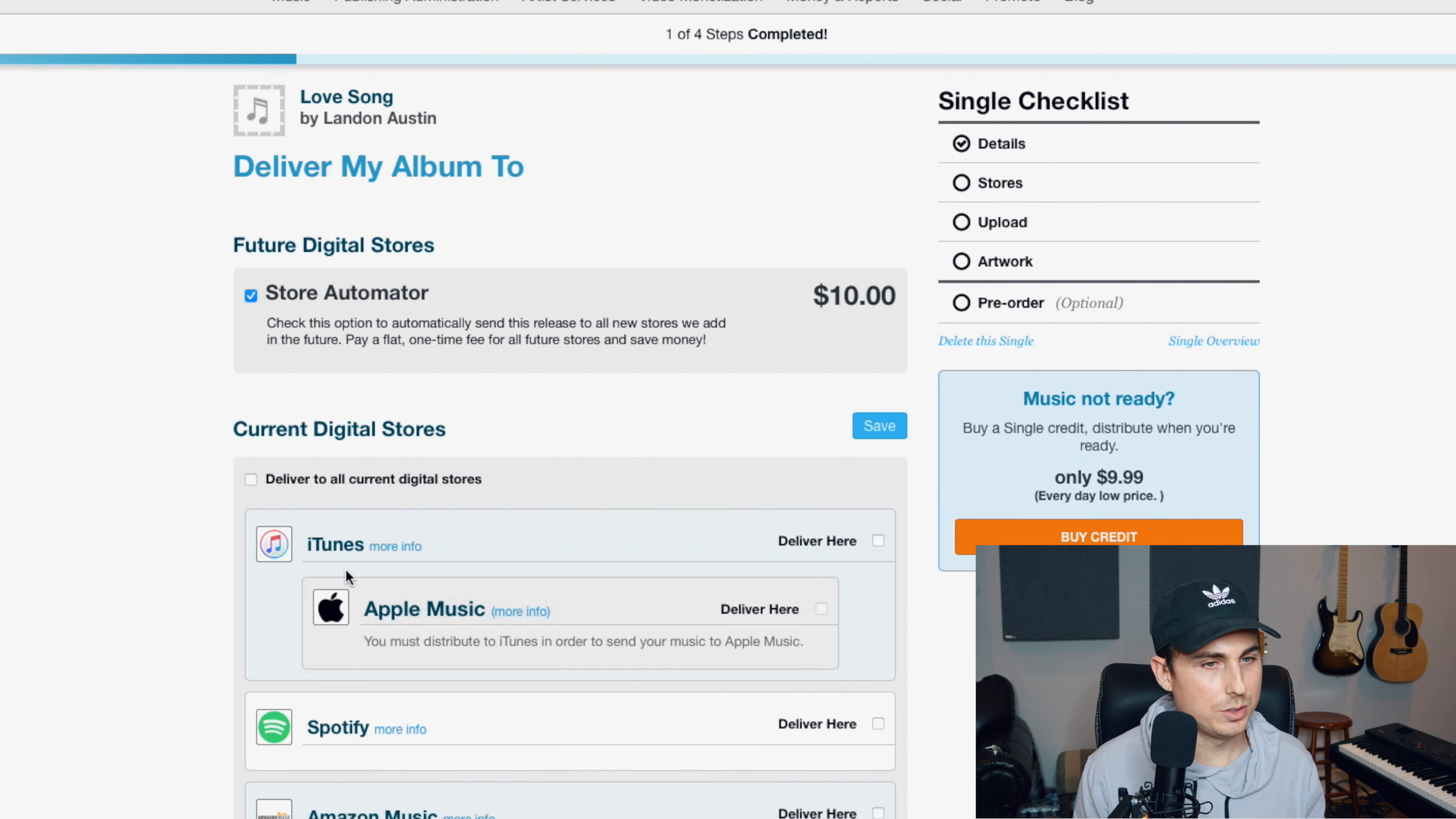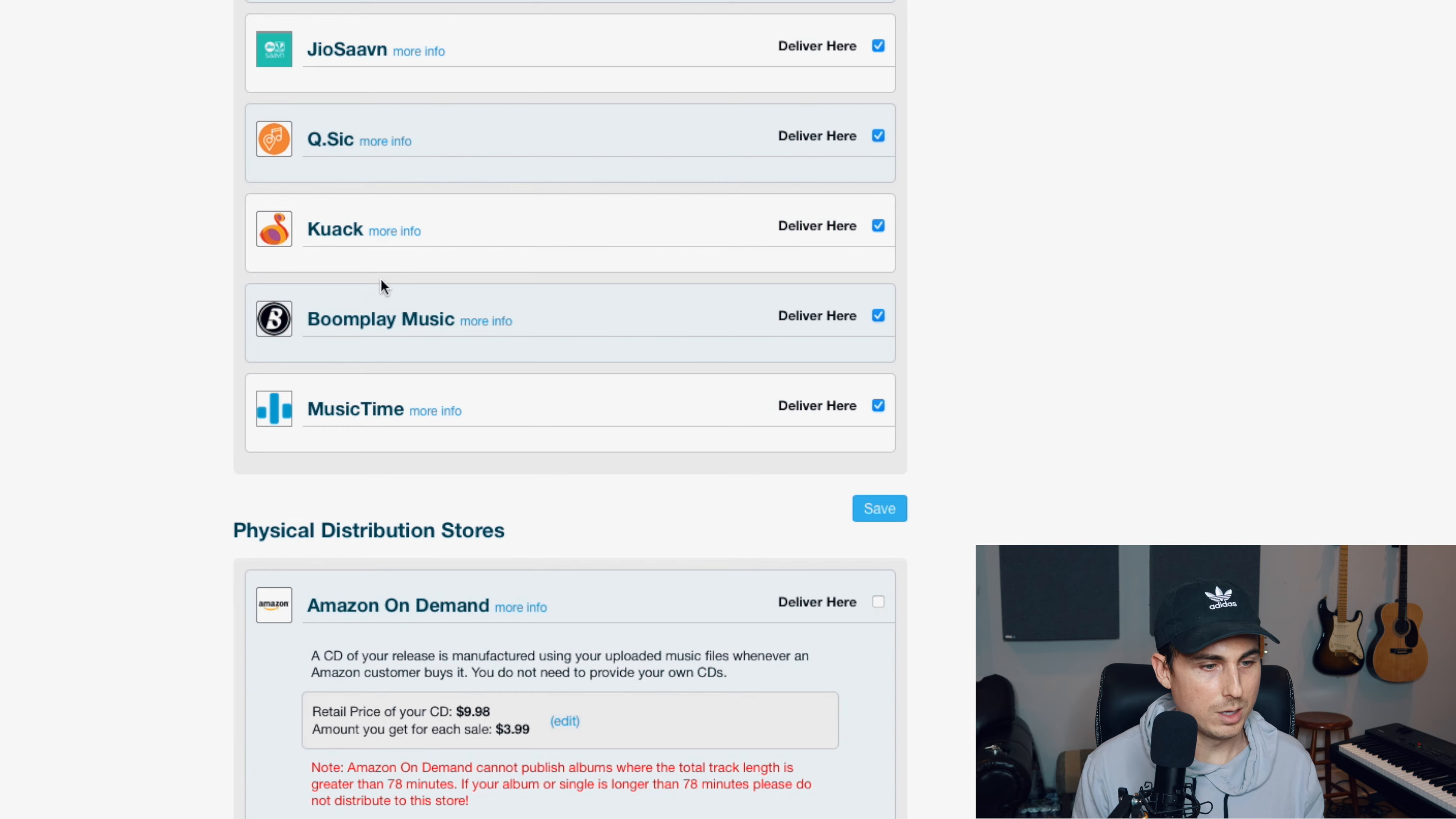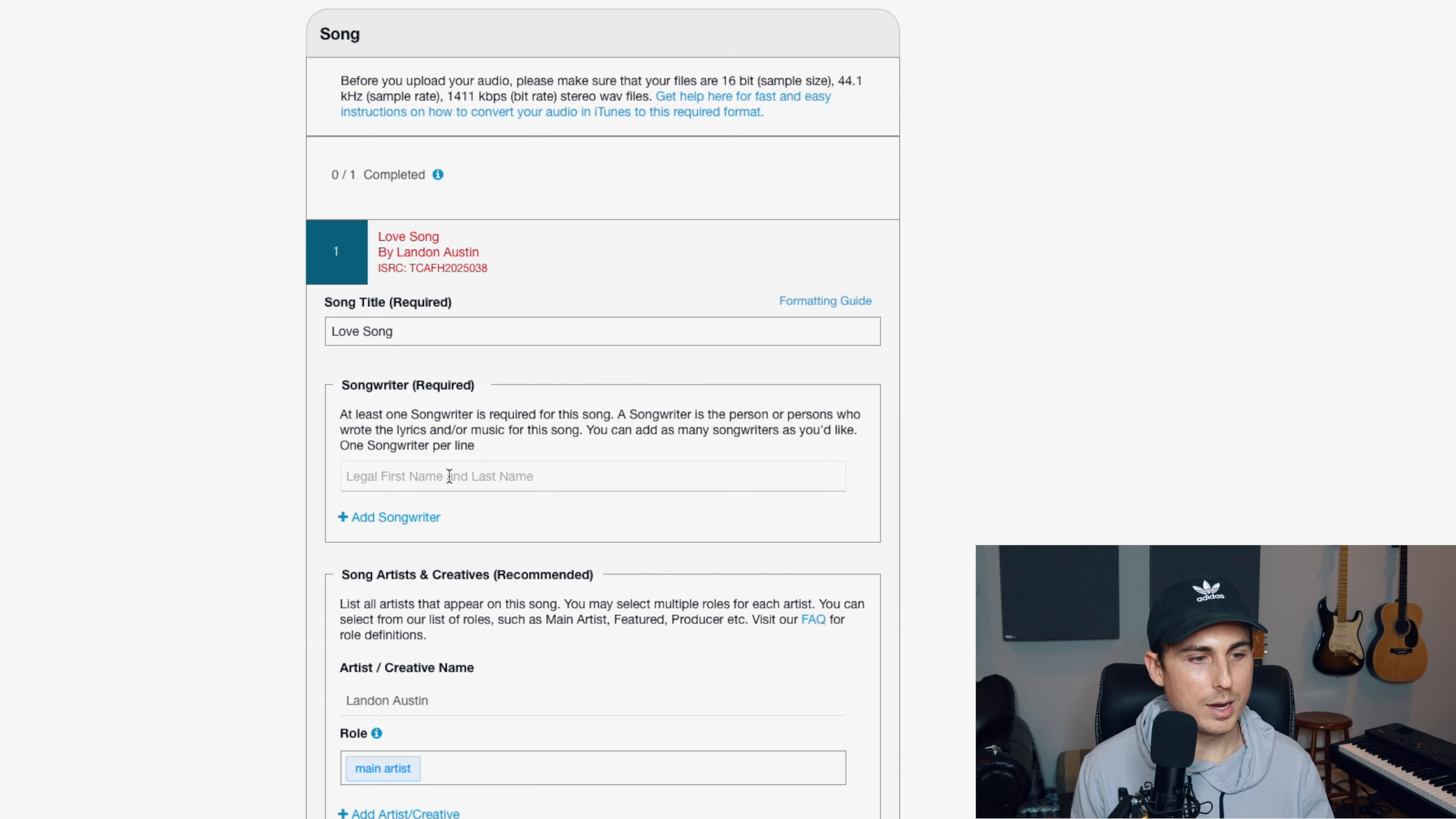Now this is very intuitive, it's super easy. I normally just check this box, deliver to all current digital stores, and you'll see that they hit iTunes, Apple Music, Spotify, Amazon Music, YouTube Music, Pandora, Deezer, TikTok, all these stores. And then if you want to, you can do the store automator. So anytime that TuneCore adds new stores that they distribute to, it'll automatically release your song to those stores. It's a one-time $10 fee, and it covers you for life. So anytime those new stores are added, it'll just add the songs to those stores. So I'm going to leave that checked.